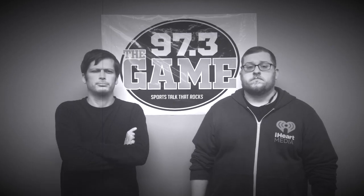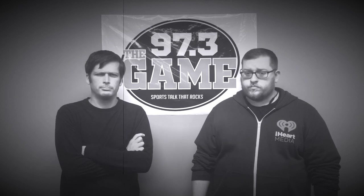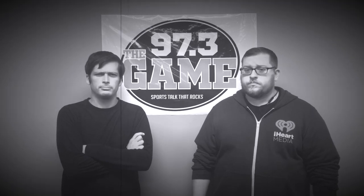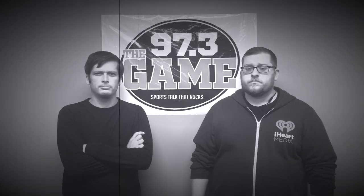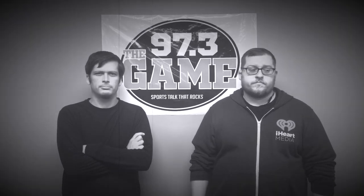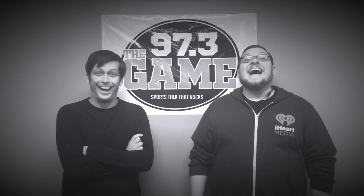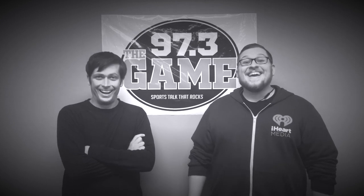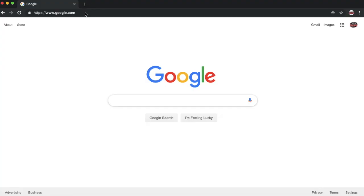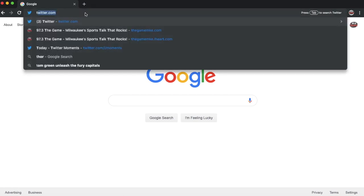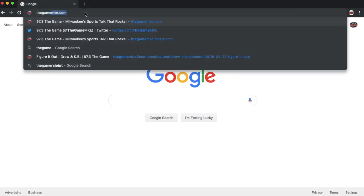Did you miss the Steve Zabin Show today? Would you like to listen to the podcast? Well, here's how. From a computer, go to thegamemke.com.